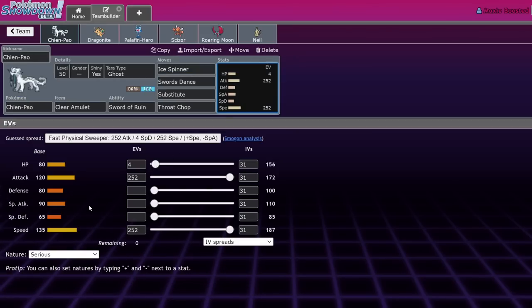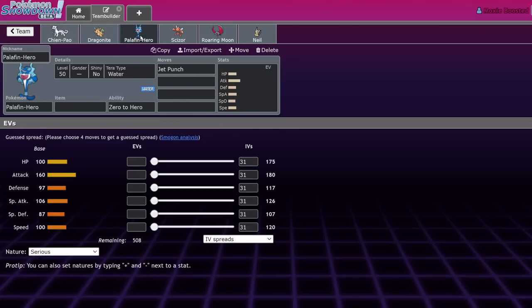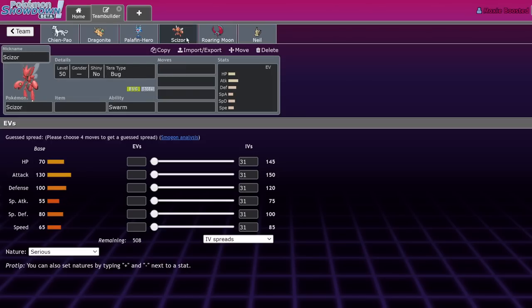Palafin, same concept - it's just a priority move machine, Jet Punch. It's a little bit more setup required because you have to switch out and stuff, but also just defensively you're already going to want to run rain next to your Palafin in a lot of situations. You don't have to with Chien-Pao, but if you want to run Pelipper, now your Chien-Pao is no longer going to get KO'd by Flare Blitz.